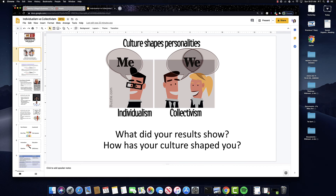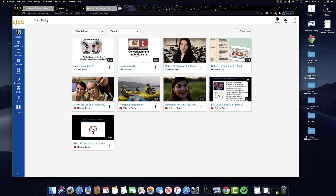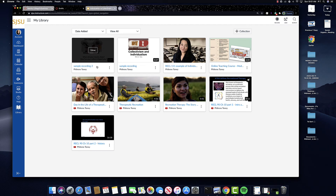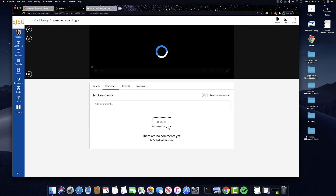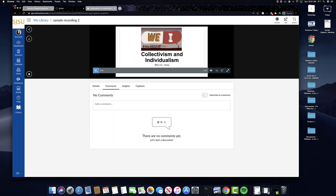And then you go back and check it. You can see here that it's right here. Let's just play it for a second. And then now it's recording — so let's just pretend. Welcome to the lecture on collectivism and individualism. So that's my recording. Very quick and easy, not a problem.